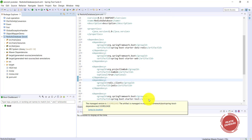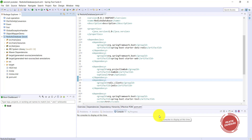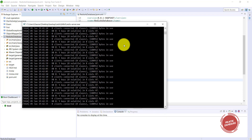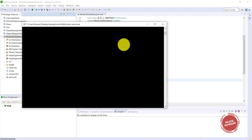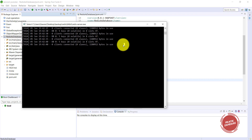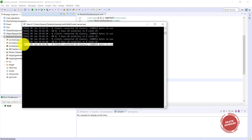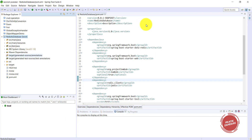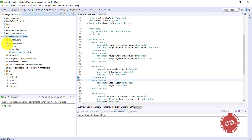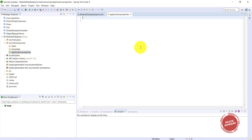After that, you need to start Redis. In the previous video I explained how to download and start Redis. I already have it running. You can see there are currently zero clients connected to my Redis server.